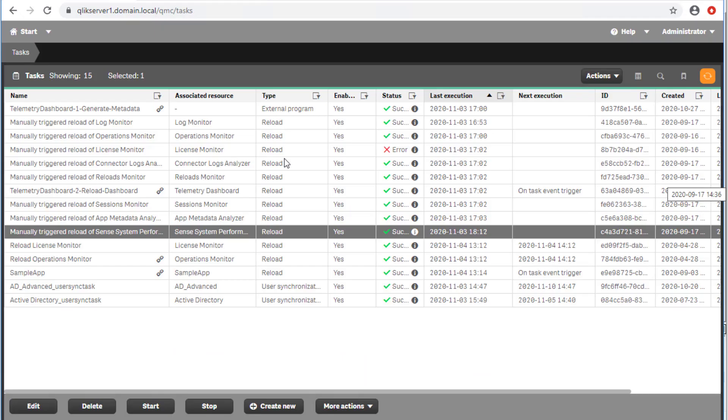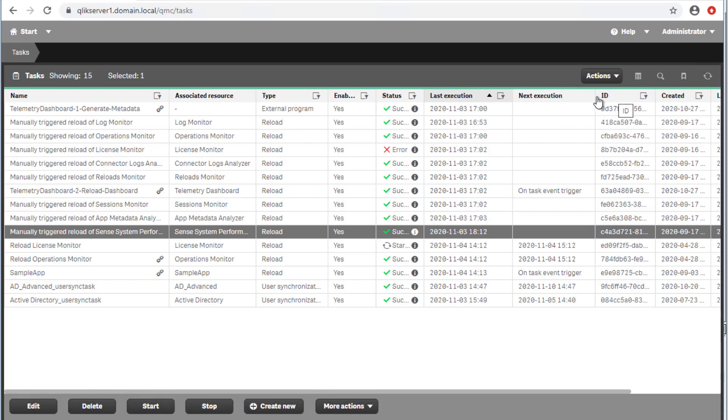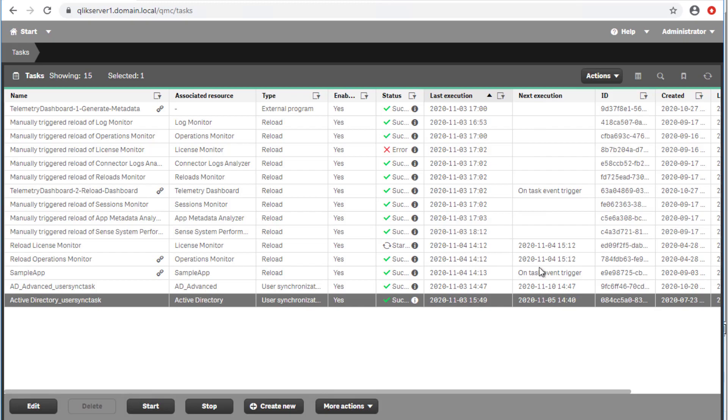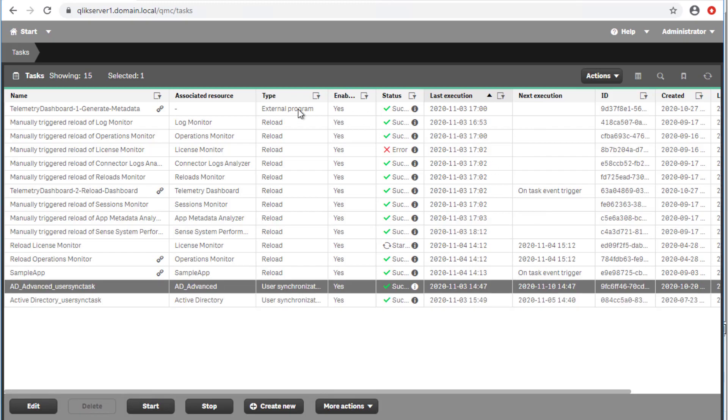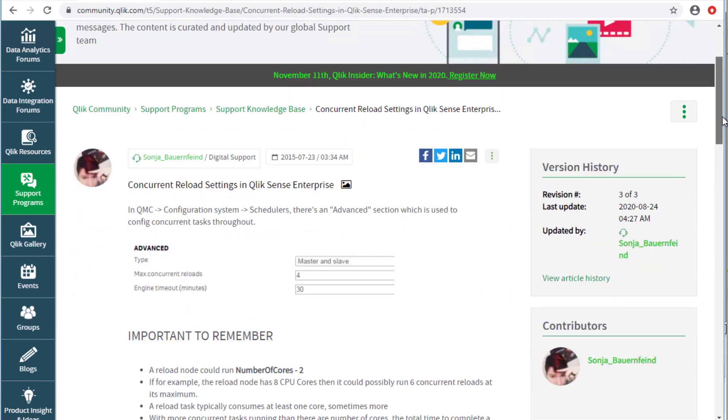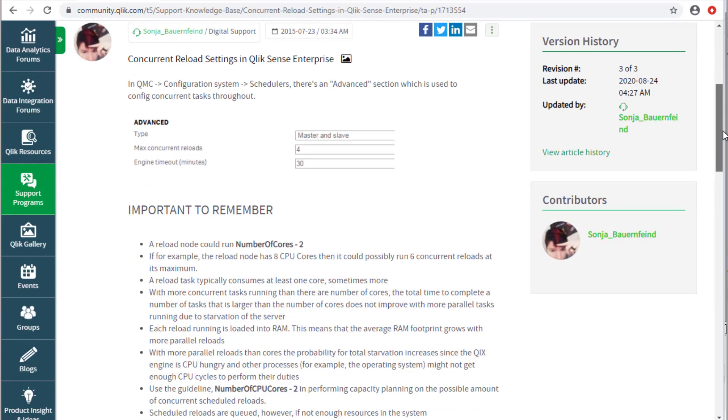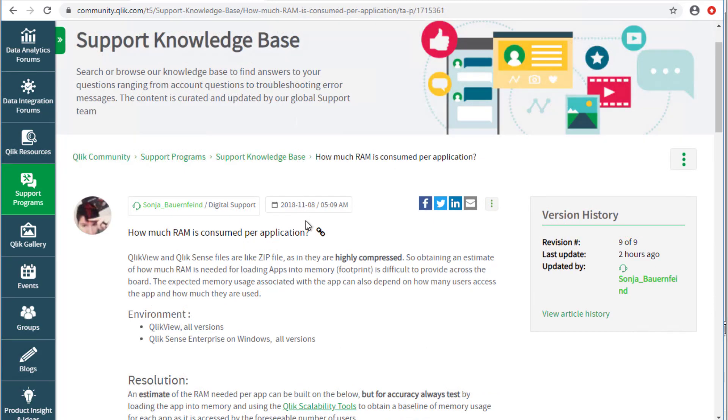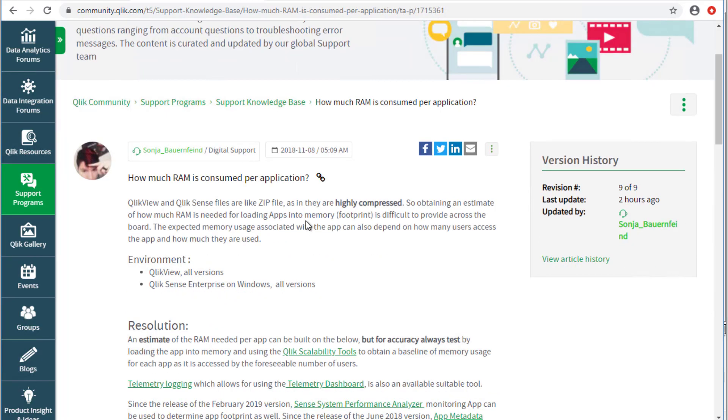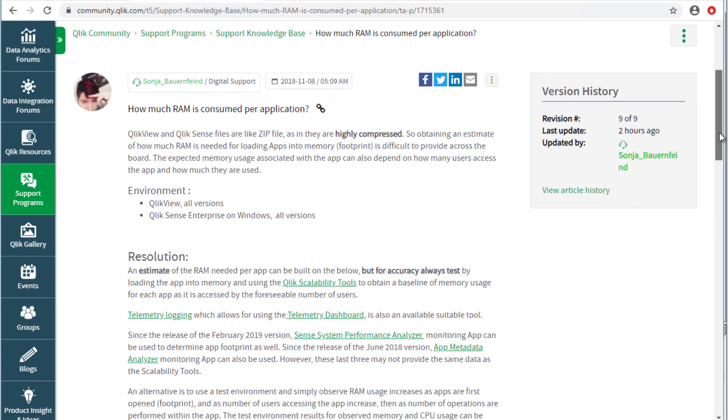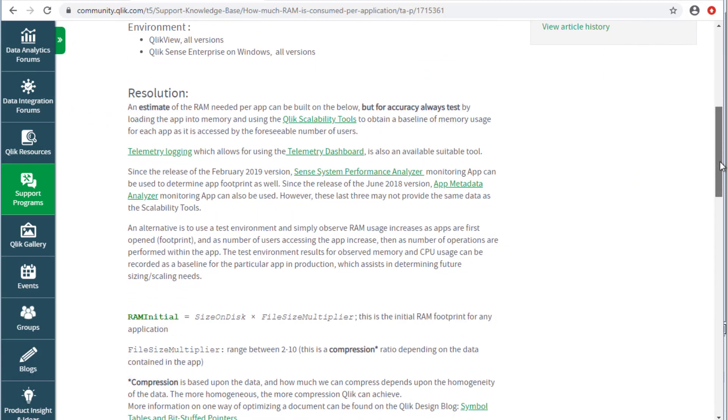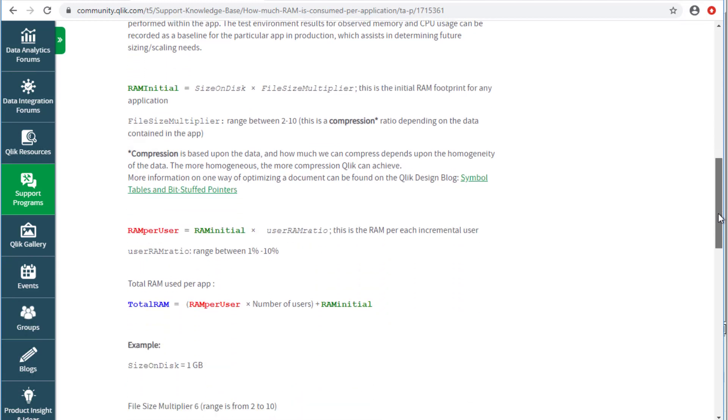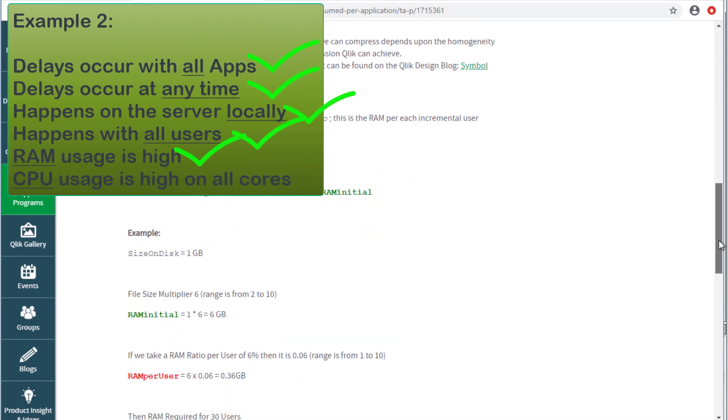Note, however, that it is important to determine if the engine's high memory usage is not being caused by concurrent app reload tasks that could be decreased or run at off-peak usage hours. More information on app reload concurrency is available under this article. It is also important to confirm if there are highly consumed apps that could be further optimized. Information on obtaining app memory use and how it relates to the server overall performance can be found under the article How much RAM is consumed per application.